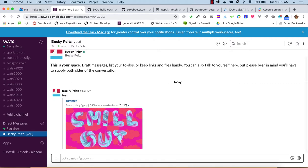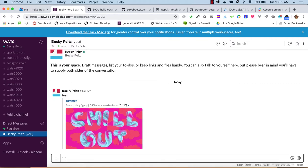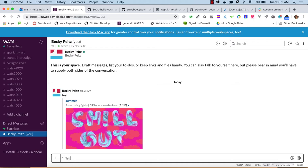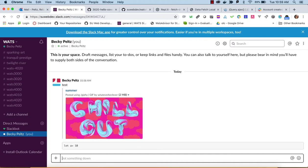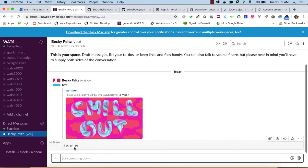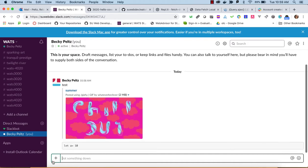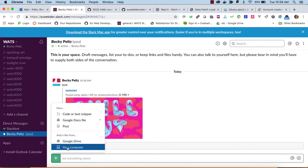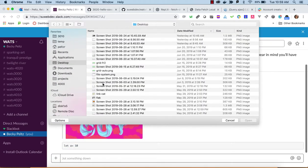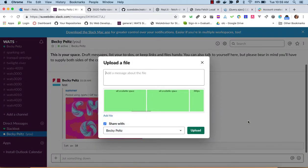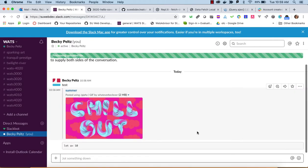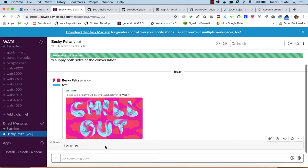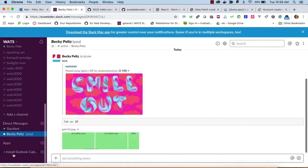But if I did that on a regular channel, everyone in the channel would see it. I can also do code, so if I put three tick marks and let A equal 10, you can see that it posted in a different format looking more like code. I can pick up files from my hard drive and upload those and have that be available.